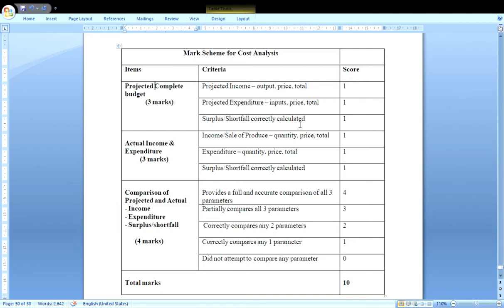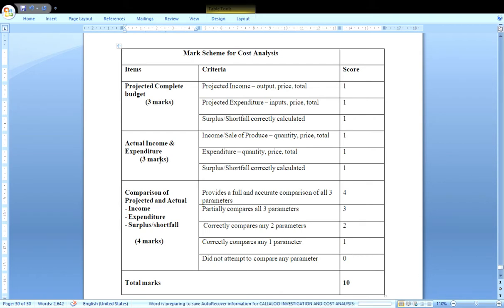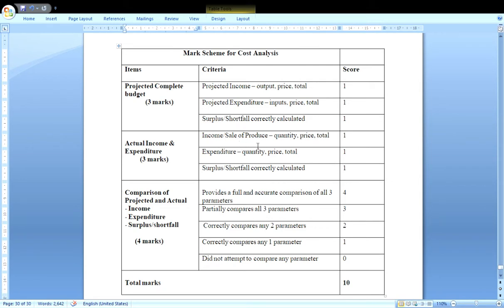When the assessor reviews the cost analysis, they will check all calculations. If calculations are incorrect, you will lose marks, so pay close attention and go through your work thoroughly. Using Microsoft Excel to do your budgets is recommended so you avoid calculation errors. For the actual income and expenditure statement, there are also three marks: one mark for income (which means the sale of the produce), one mark for expenditure, and one mark for the surplus or shortfall.